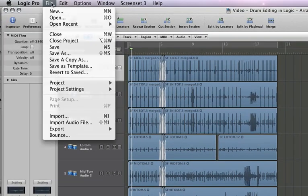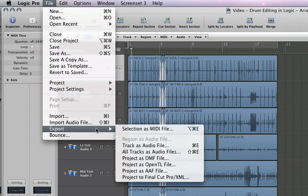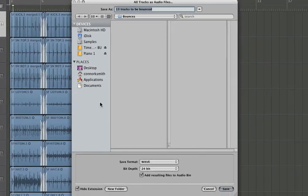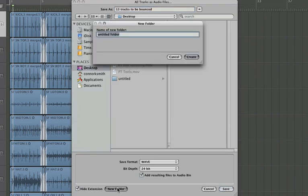If you go to File, Export, all tracks as audio files, Logic is going to ask you where to put these files. Let's put them on the desktop and create a new folder and just call it Audio Export.